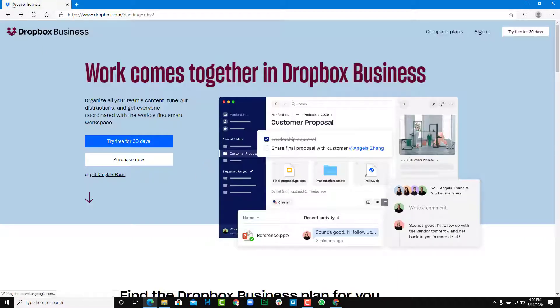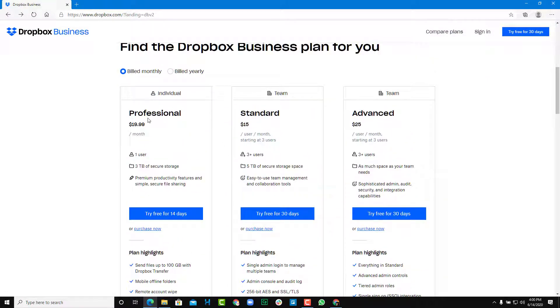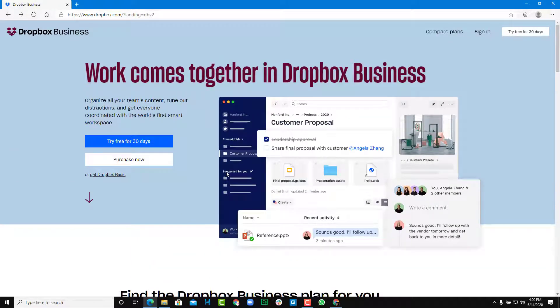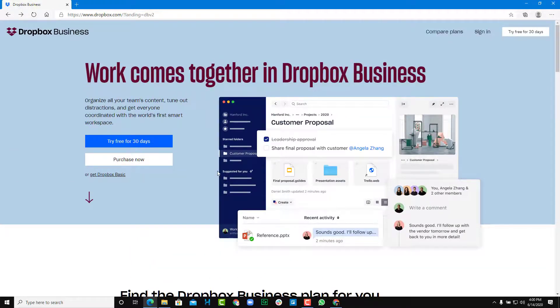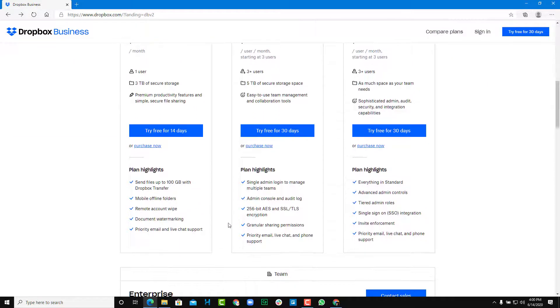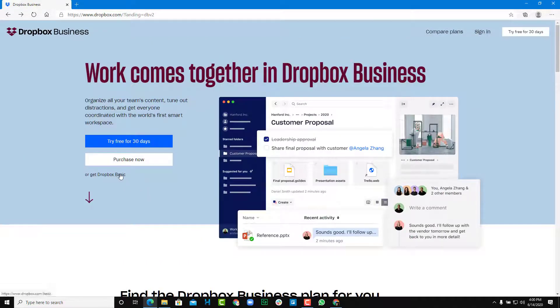Some of the other options - if I were to go back, you'll be able to see that there's professional and standard right here for teams and for advanced. So these provide more space, for example, like three terabytes and so forth. So to get started and for basic use, you don't need so much space. So you can just go with the basic one.